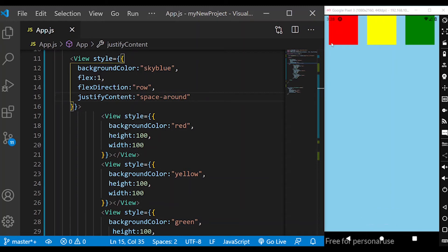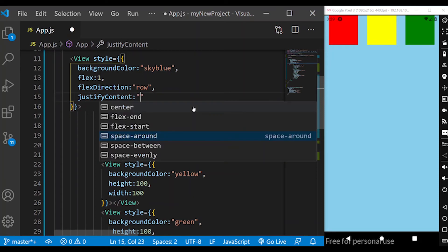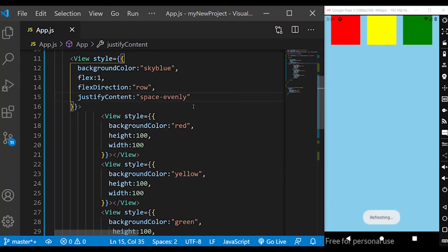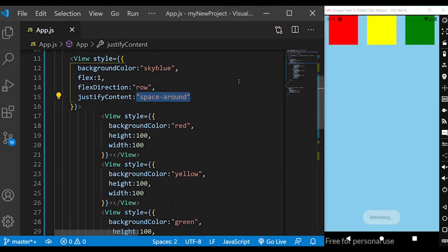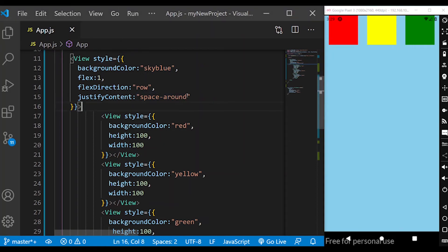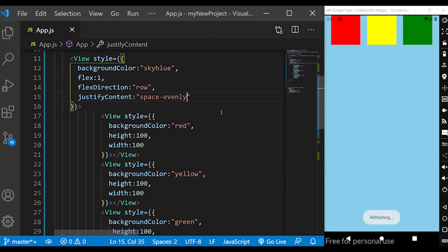Space-around gives equal space around each child — red, yellow, and green — so each child has space on both sides. Space-evenly distributes equal spacing between all children and the container edges, making every gap the same size.